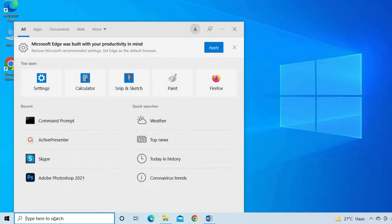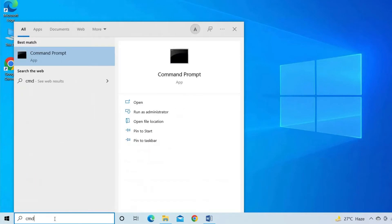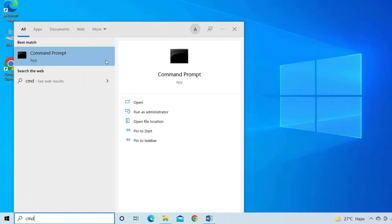Go to search bar and type CMD. Then find and click on Run as Administrator.